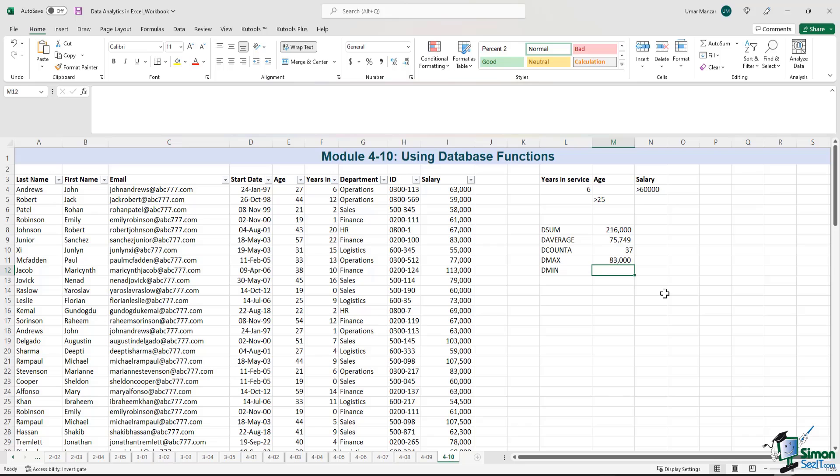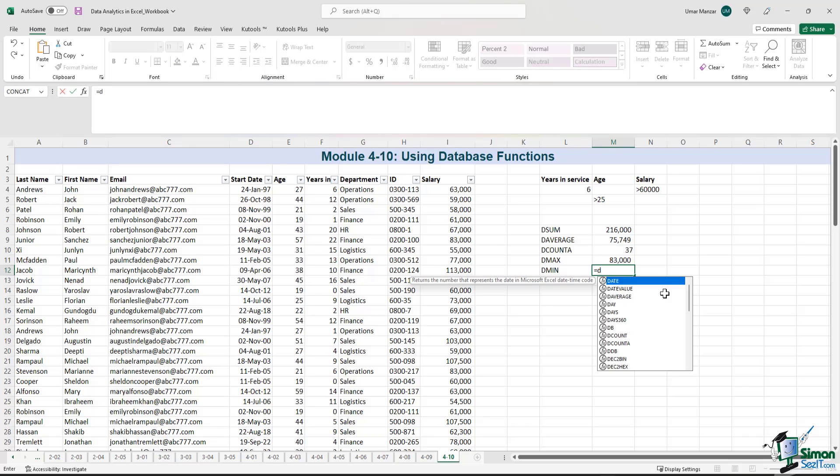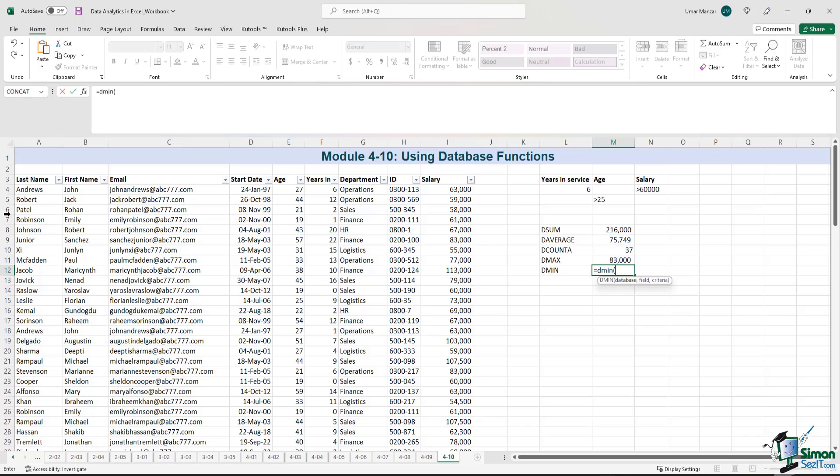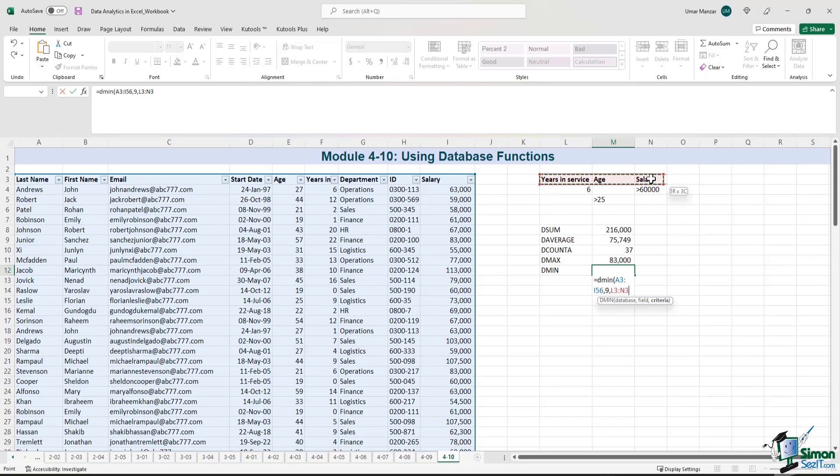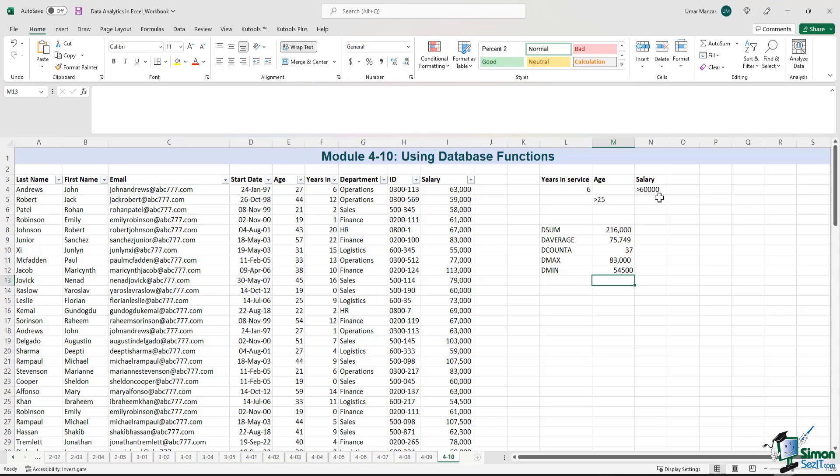And then what about the minimum salary? D min left parenthesis. Selecting the entire data set. Adding the field number. And selecting the criteria. Right parenthesis. Enter.